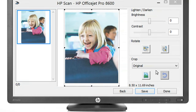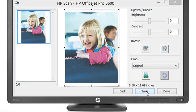When the scanned image opens, you can preview the final image before saving. Adjust any desired settings, and then click Save.